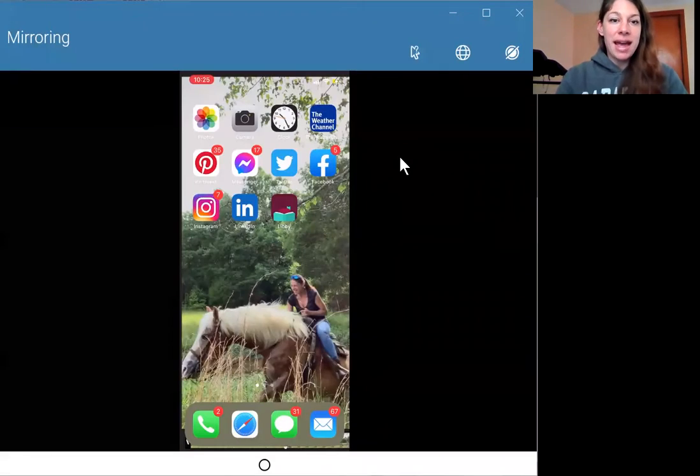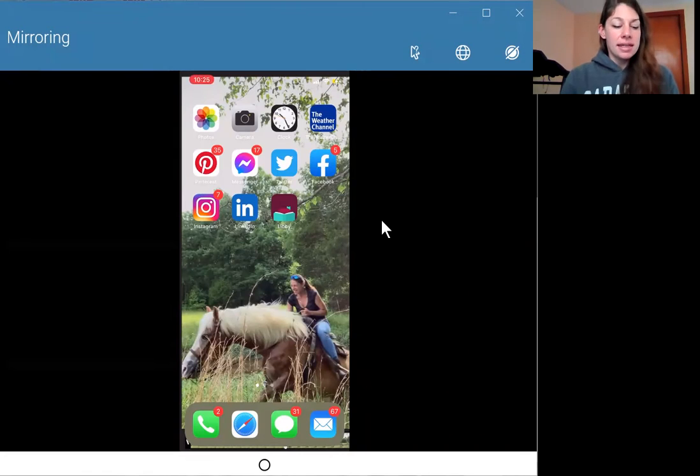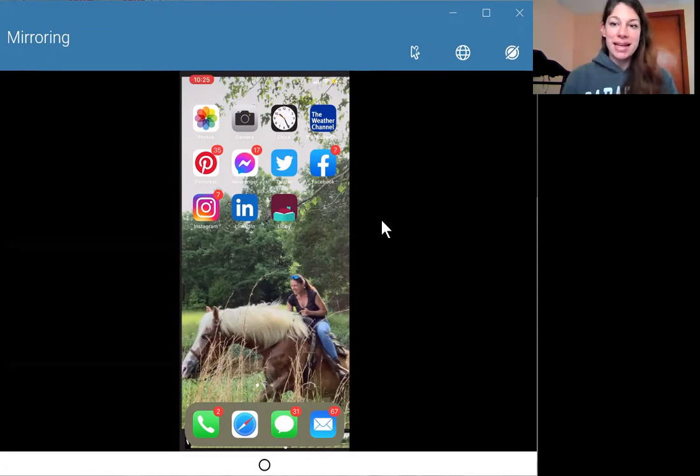Now, what you want to do, let me share my screen here real quick. OK, so here is my iPhone.